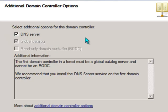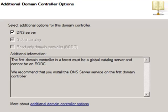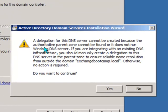The domain controller is going to install the DNS server role as well. And because it's the first domain controller, it's also going to be a global catalog. So those options are fine. We'll just click next to continue.